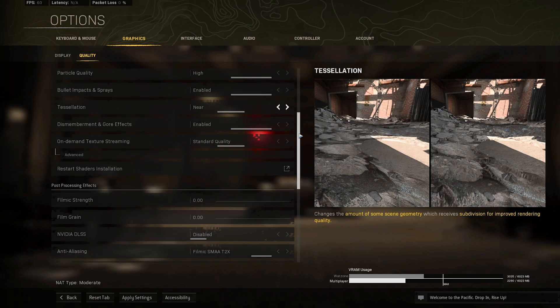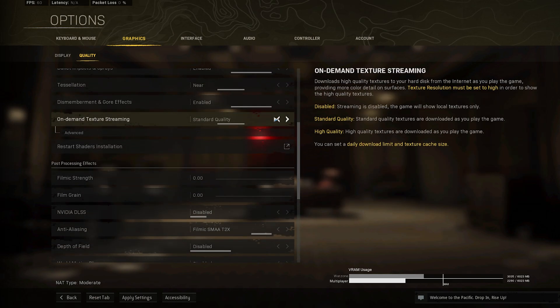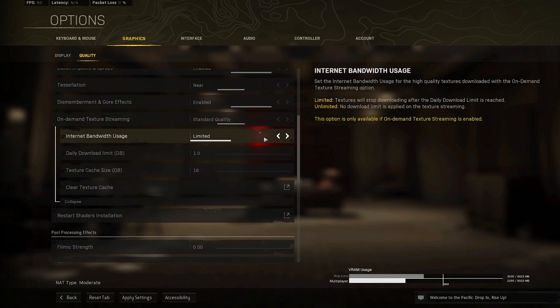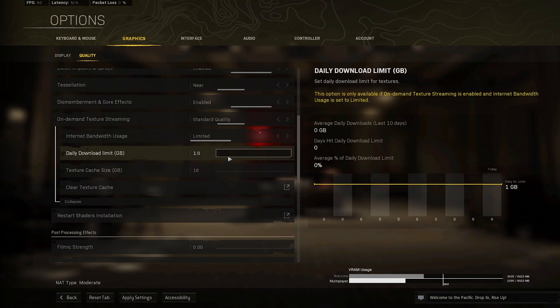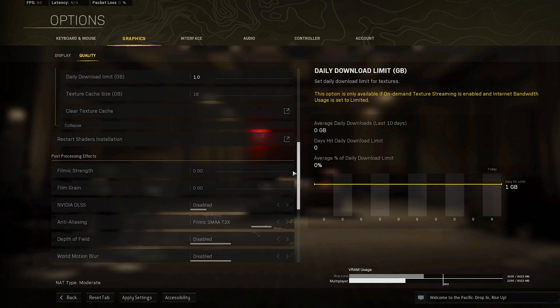Your On Demand Texture Streaming setting will enable you to change how much of your network connection will be used to update your game with new textures. This will largely depend on your network connection. The default values should be defined for most users.